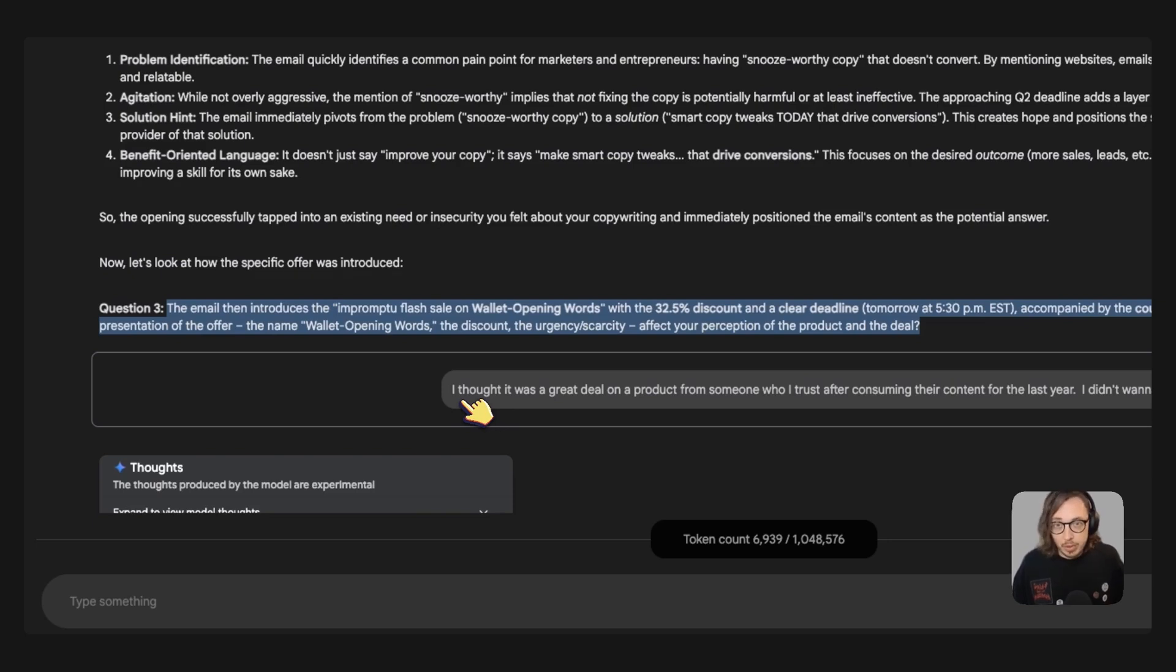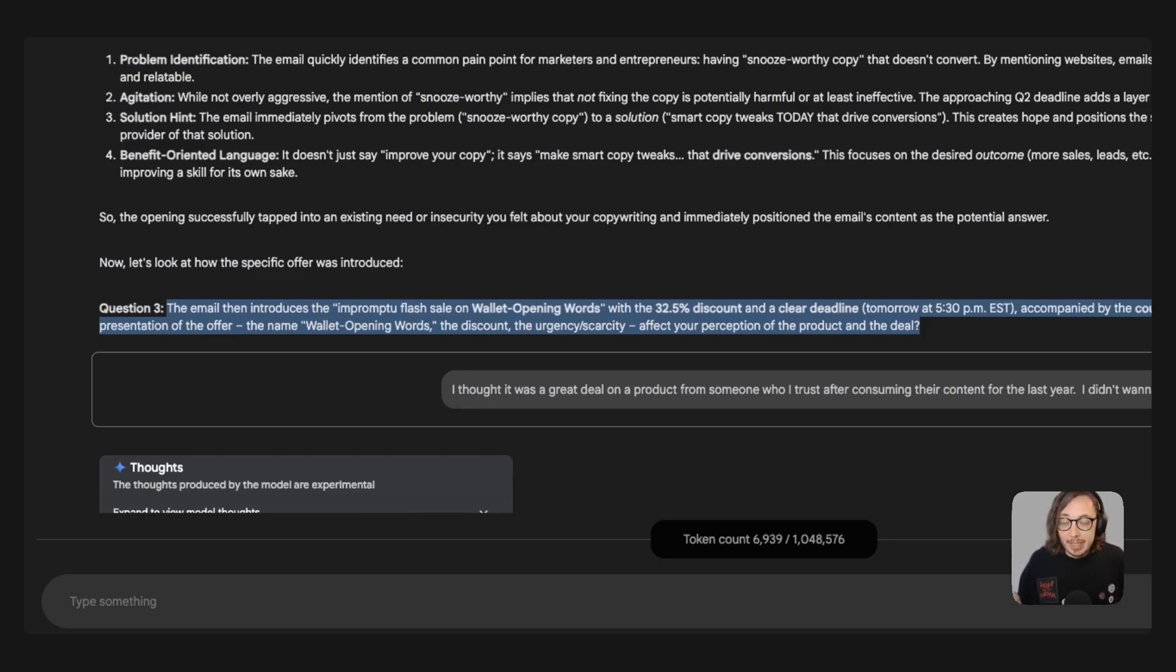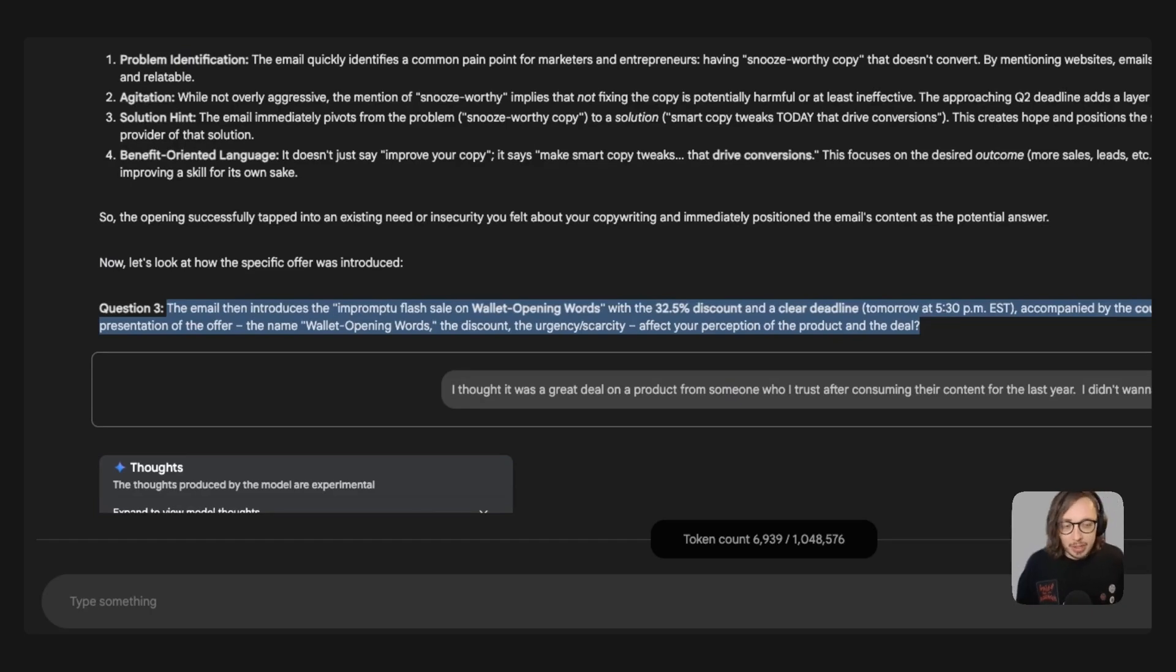I thought it was a great question because what I said here as you can see is that I thought it was a great deal on the product from someone that I trust after consuming their content for the last year. And I didn't want to miss out because I'd already been thinking about it and I was procrastinating.